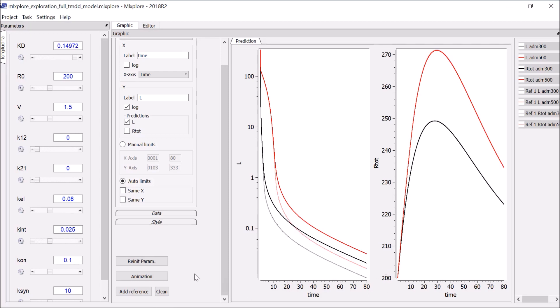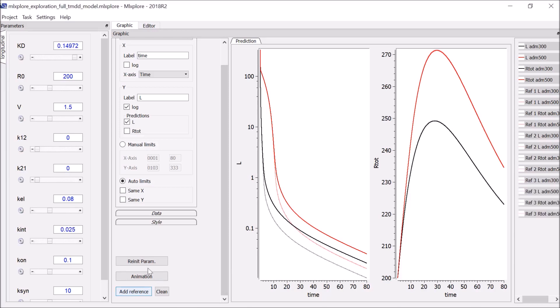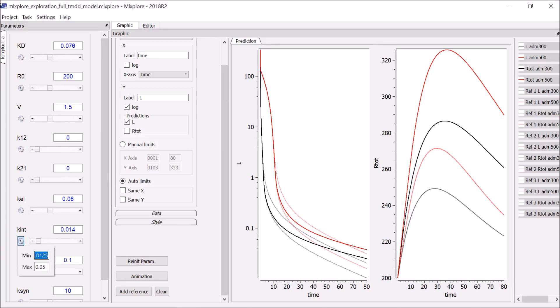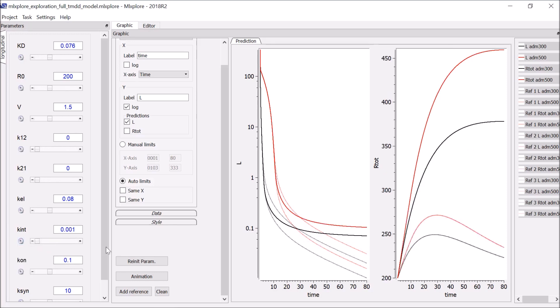I can create several references. For example, I create another one before resetting the parameters to their initial values and decreasing KINT. If necessary, I can change the bounds of the sliders by clicking on the gears icon. This shows me that KINT has an impact on the slope of the last elimination phase and also on the total receptor.